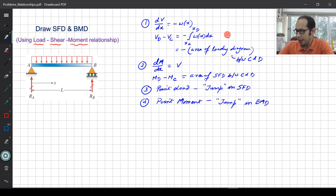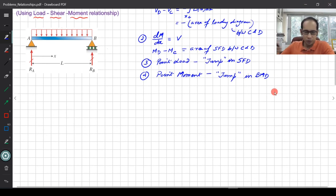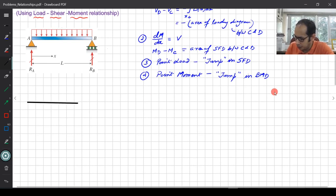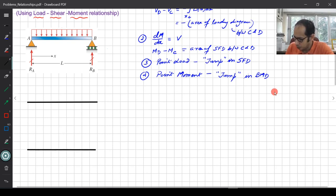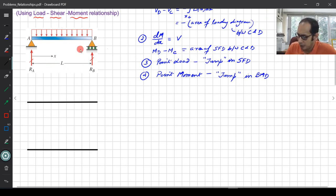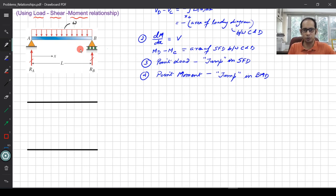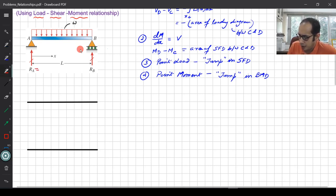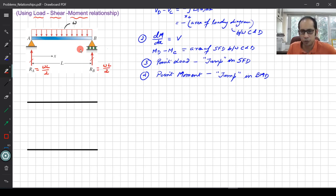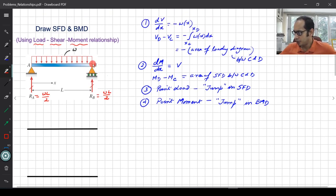Taking these relationships, let us draw the shear force diagram and bending moment diagram for this beam. We'll draw two reference beams below — one for the SFD and one for the BMD. We have a simply supported beam with reactions Ra and Rb and a uniform distributed load w. By symmetry, Ra = wL/2 and Rb = wL/2.